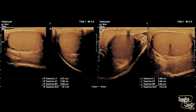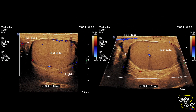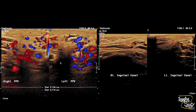Here we have checked the testes. The right and left testes are normal in size, shape, and position with uniform echotexture. No abnormal collection is noted surrounding the testes. Bilateral epididymises also appear normal. The pampiniform plexus of veins are not dilated and both inguinal canals appear normal.